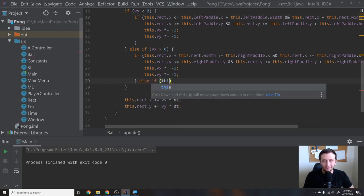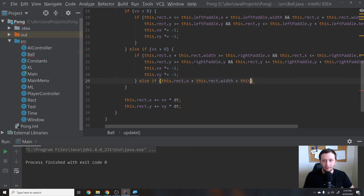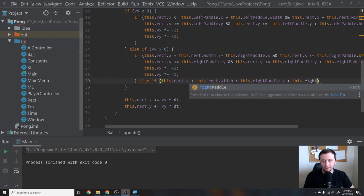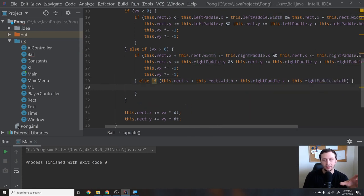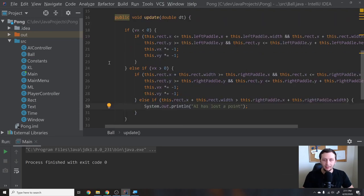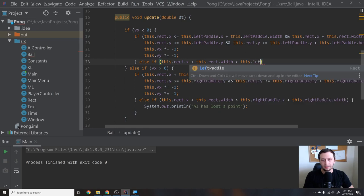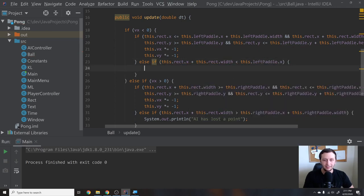For the game-over conditions: if the ball is going right and the left side of the ball is greater than `rightPaddle.x + rightPaddle.width`, the ball has passed the right paddle, so we print "AI has lost a point." Similarly, else if going left and `this.rect.x + this.rect.width` is less than `leftPaddle.x`, we print "You lost."